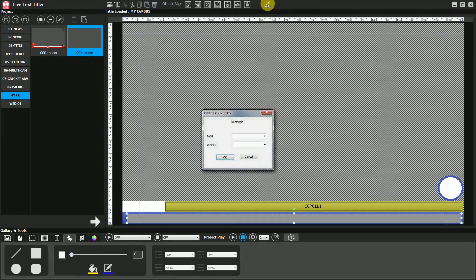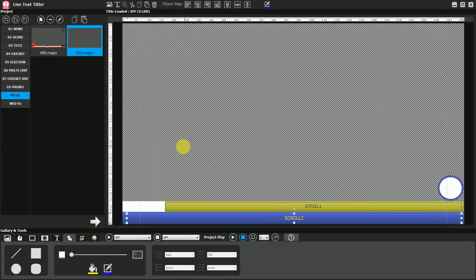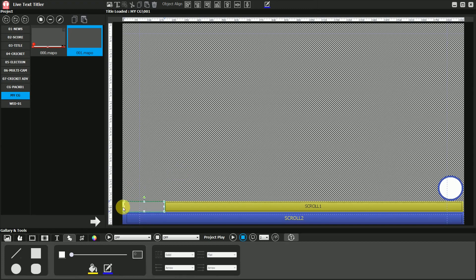Similarly, create all overlay components like scroll two, title one, title two and set the position size color.